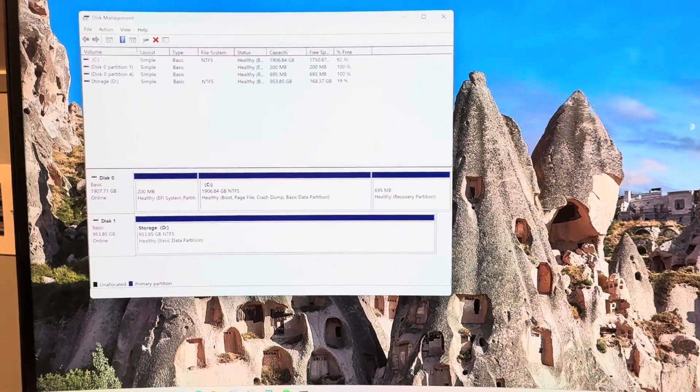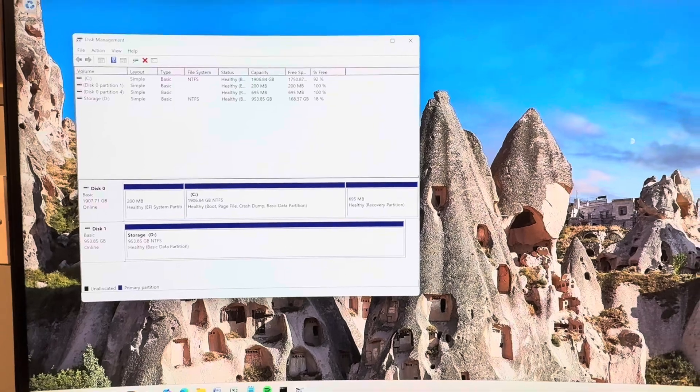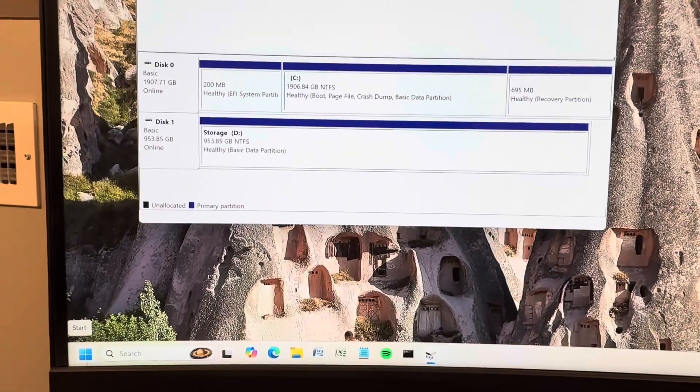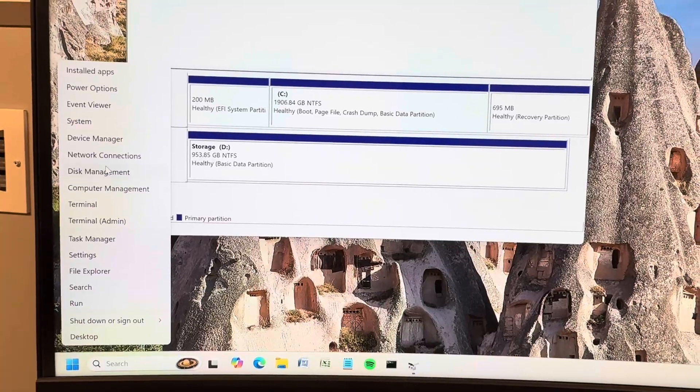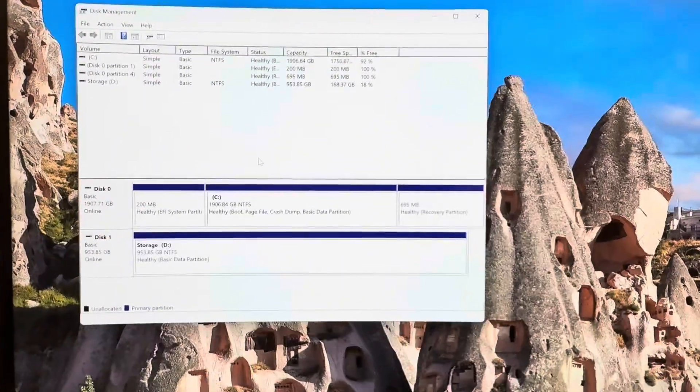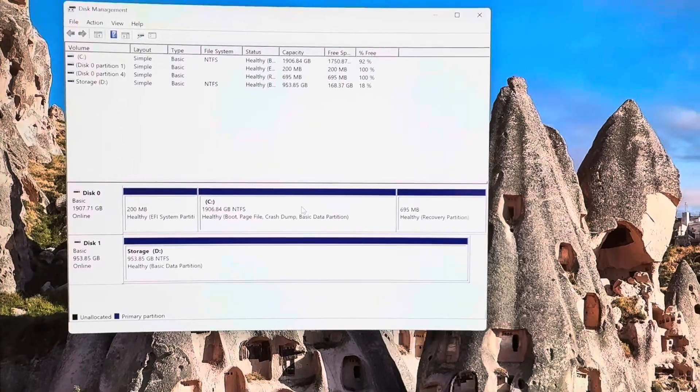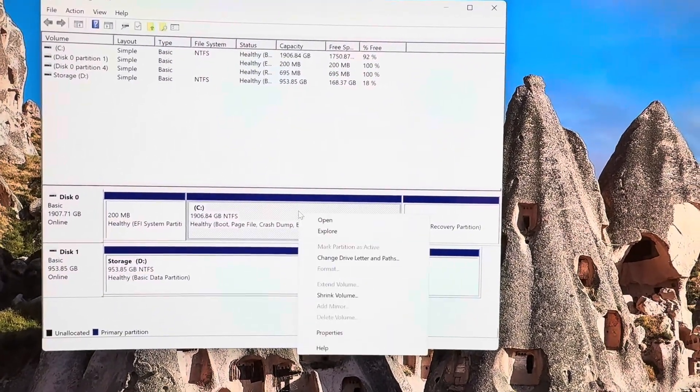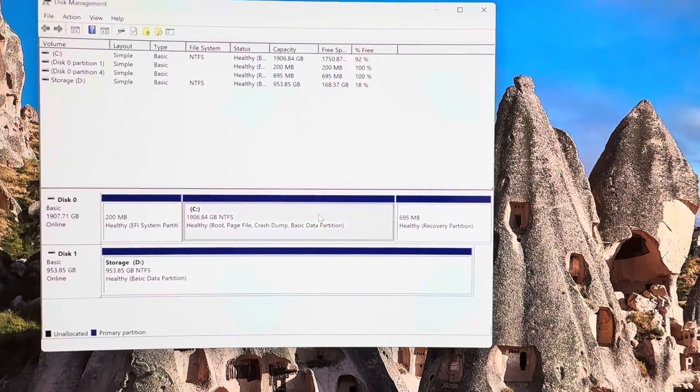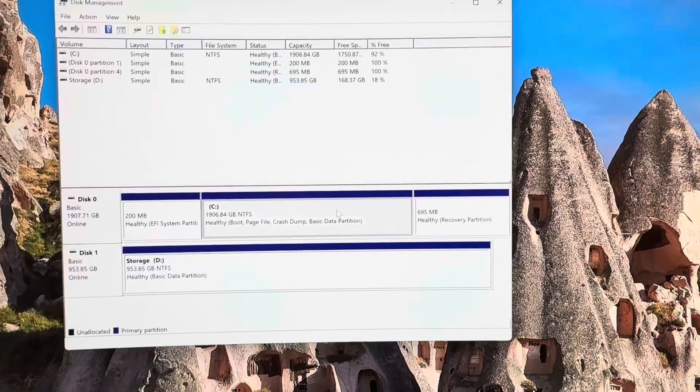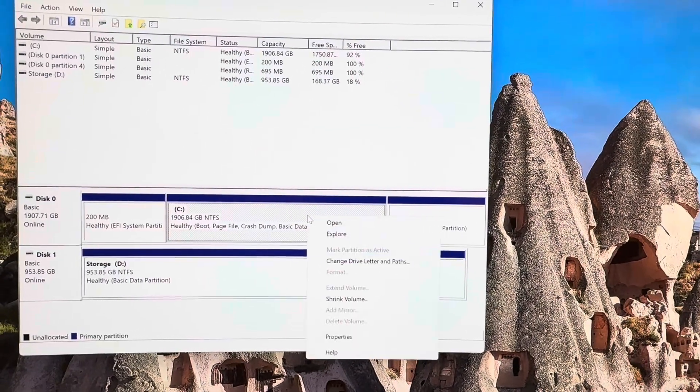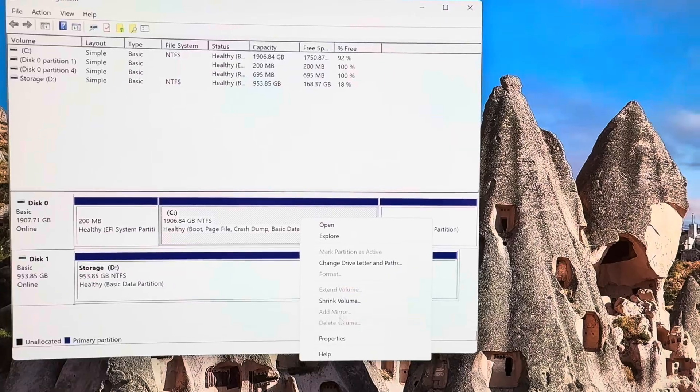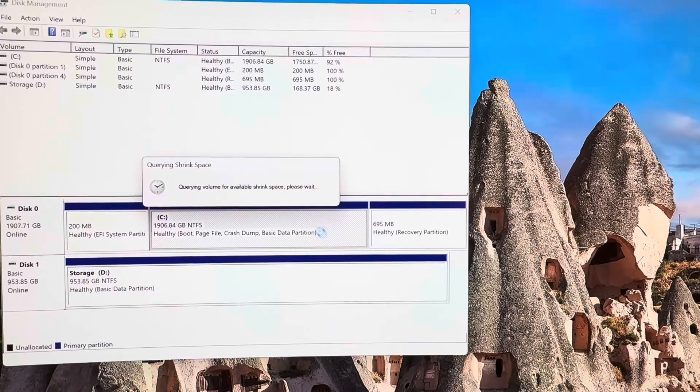All right. To get started with the dual boot system, Windows and Linux, first, right click on start, go to disk management. Once disk management opens, you'll find your C drive. Now this is a two terabyte NVMe. So you'll have to make your own decision on how much space that you want to give your Linux OS. For this use case, I'm going to do a 400 meg setup. So you right click on your C drive, go to shrink volume.